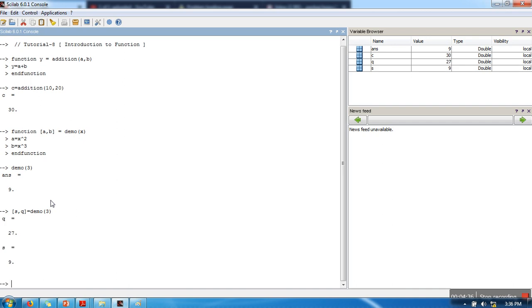So now if you can see here, q is having 27, which is the cube of 3, and s is having 9, which is the square of 3. So this is the proper way of calling a function that is having multiple out arguments.